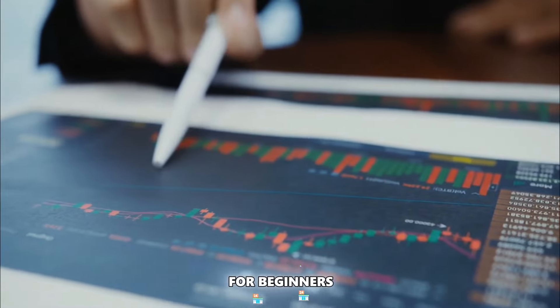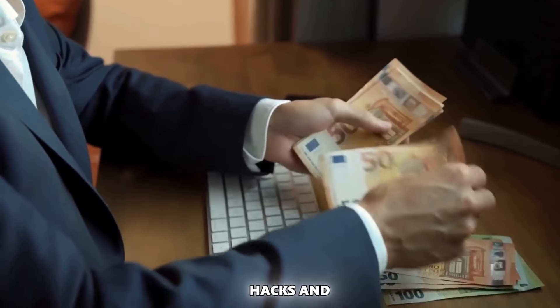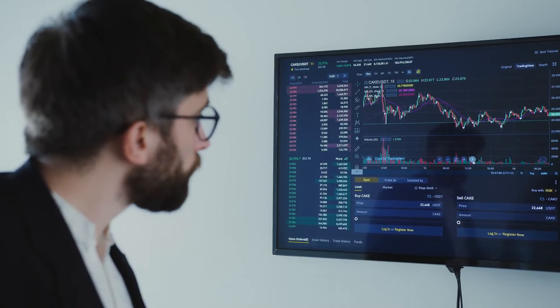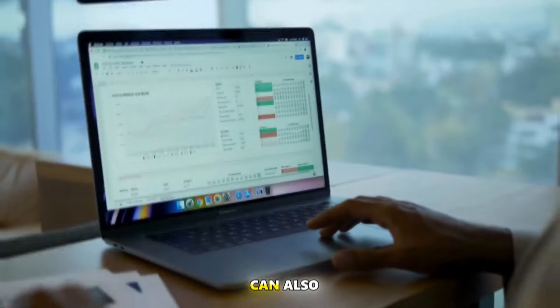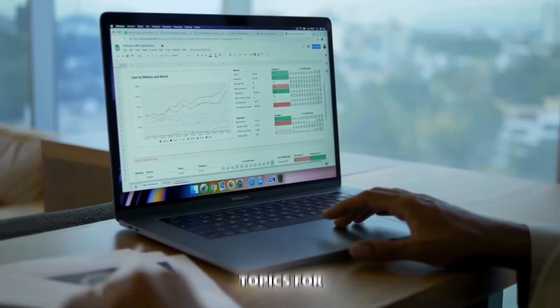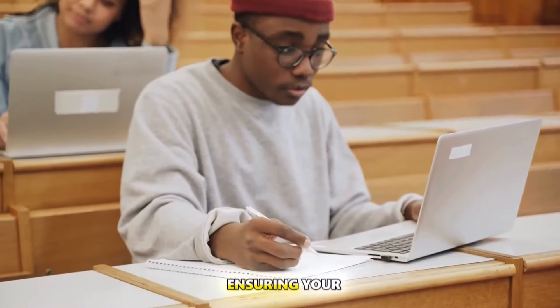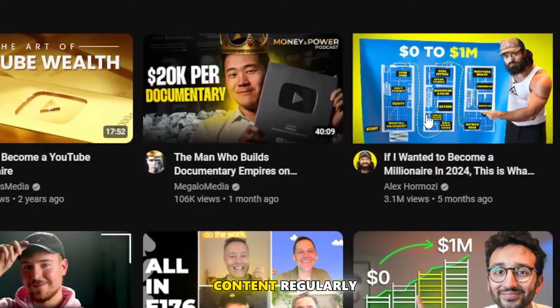For instance, you could focus on stock market for beginners, real estate investments, personal finance hacks, or cryptocurrency trends. Once you've chosen your niche, ChatGPT can also help you brainstorm topics for your video series, ensuring your channel offers fresh and in-demand content regularly.